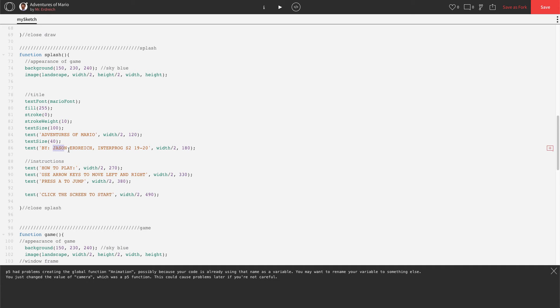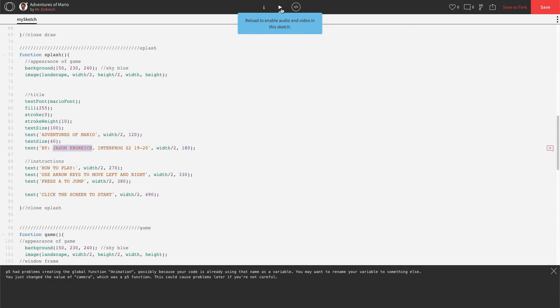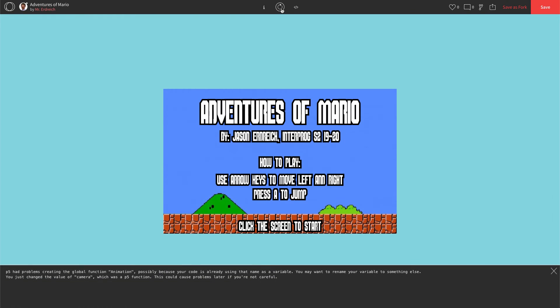Again, you should change this to be by your name. Let's press play and make sure that still fits on the screen. Looks great.